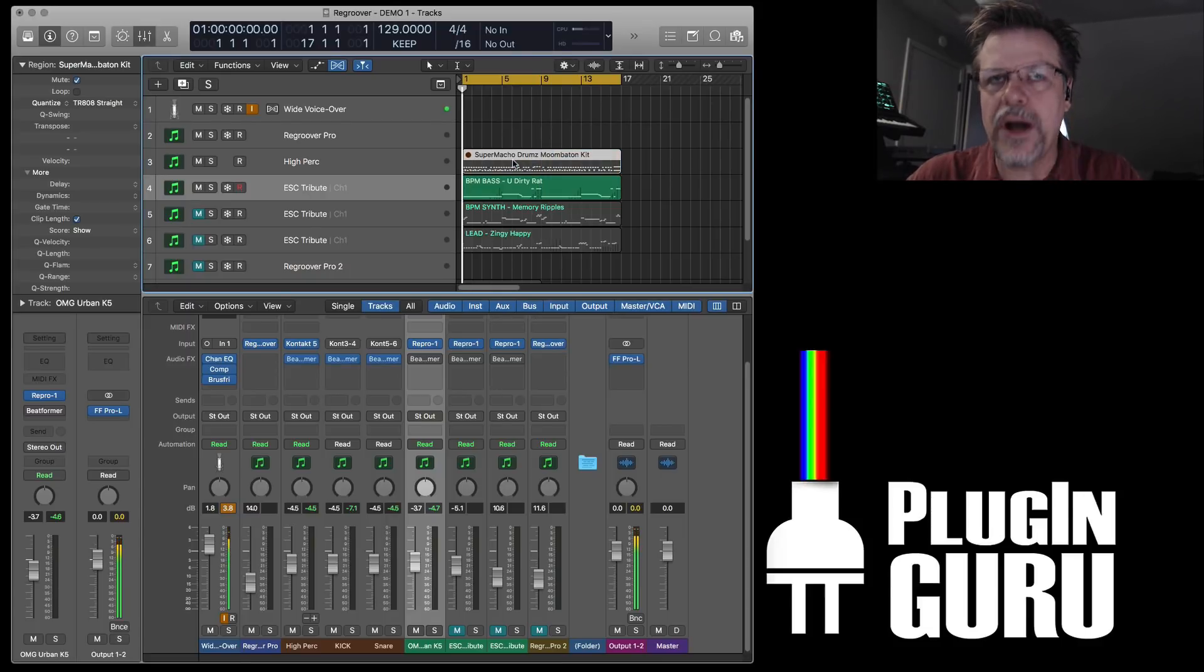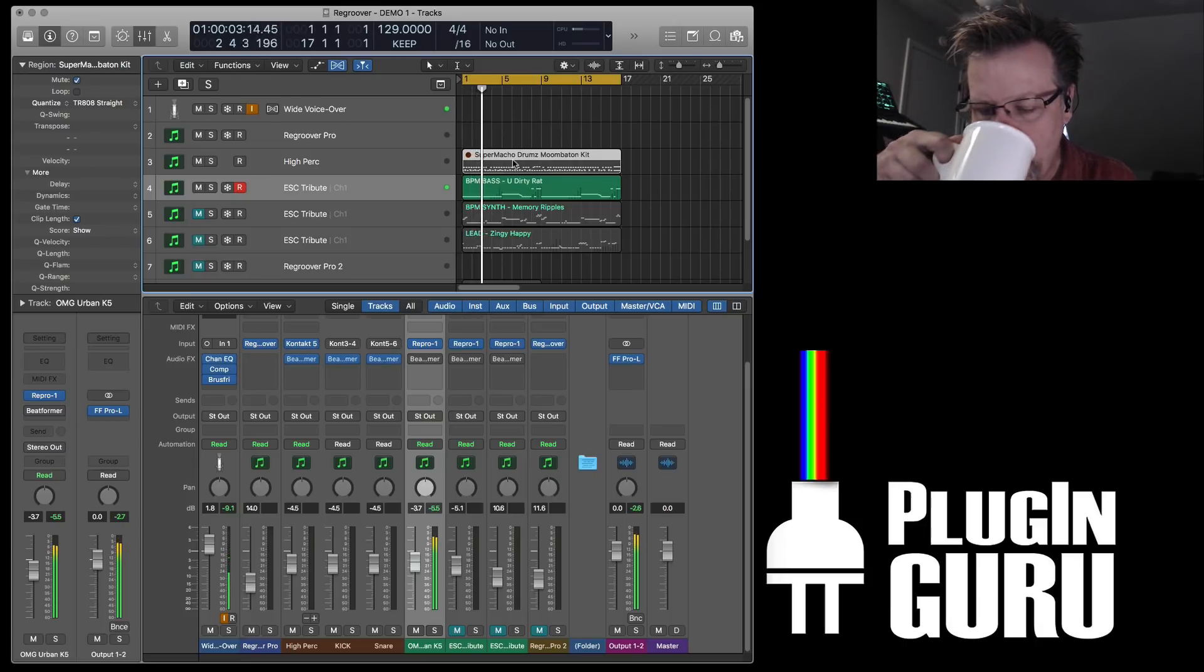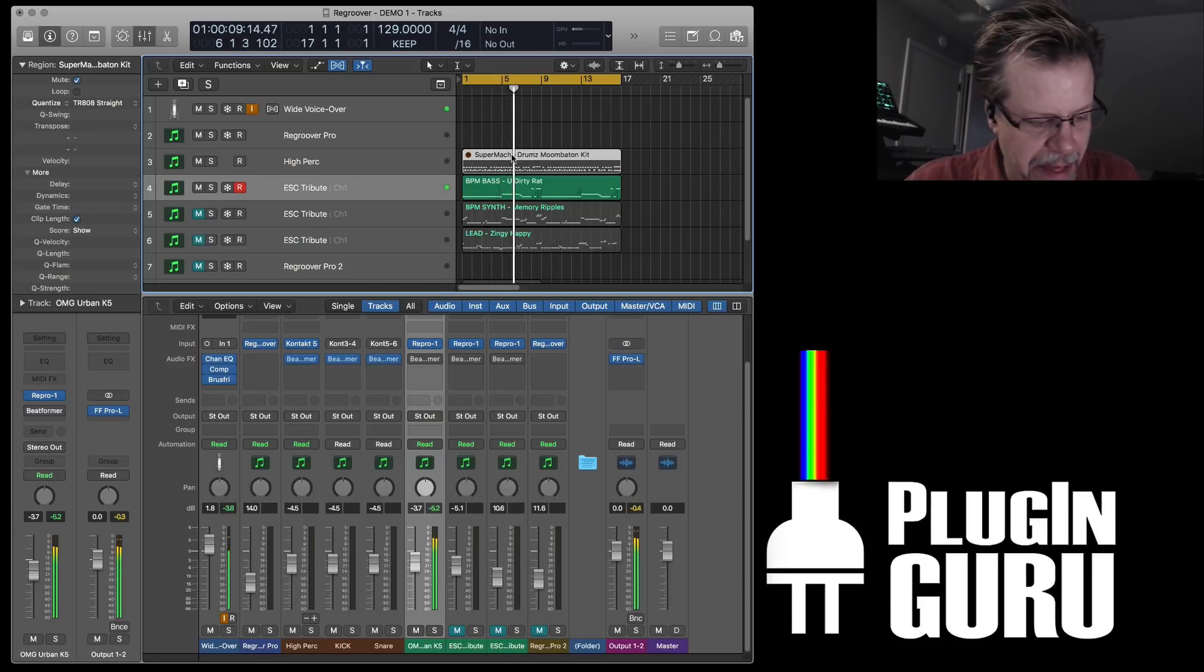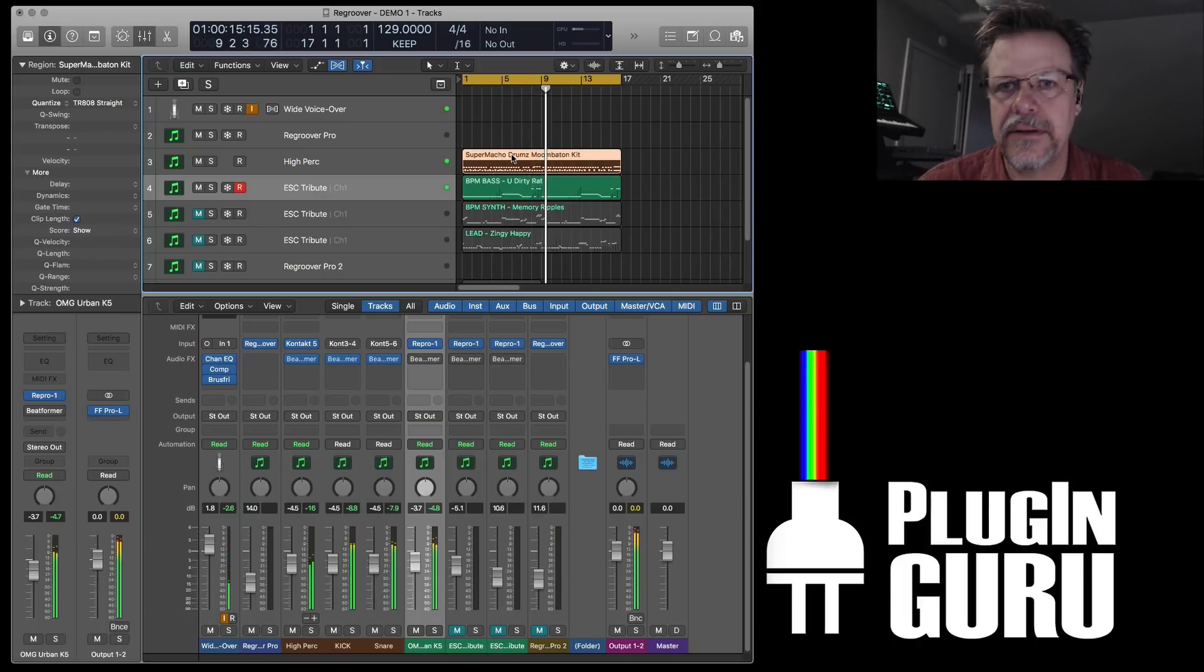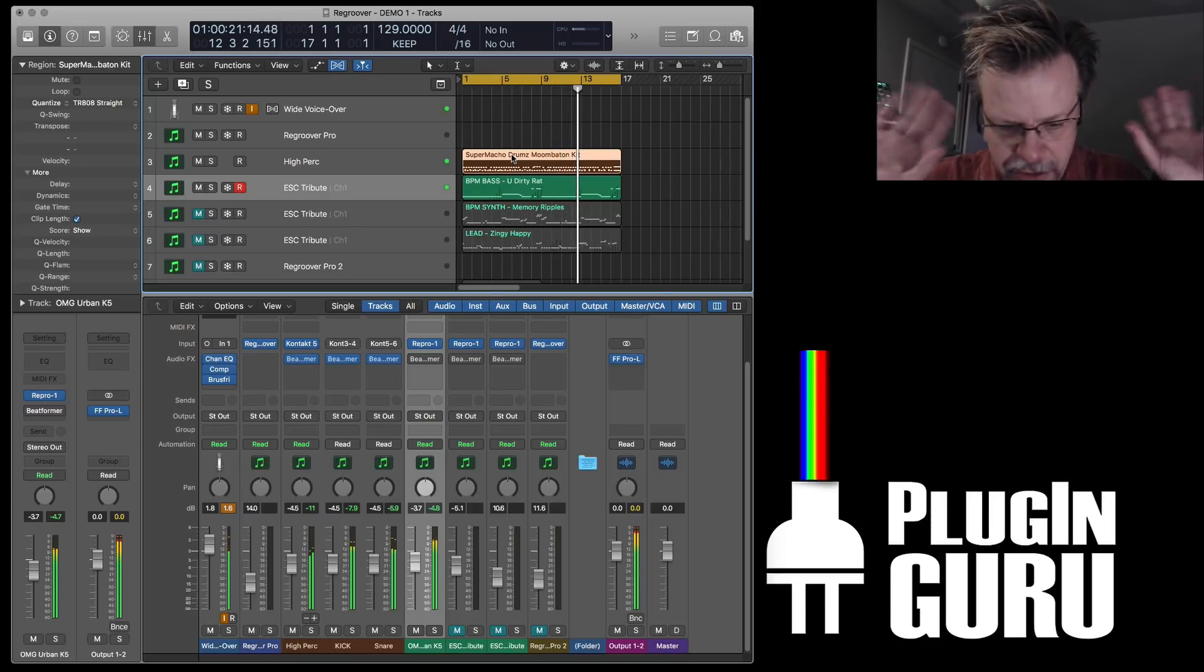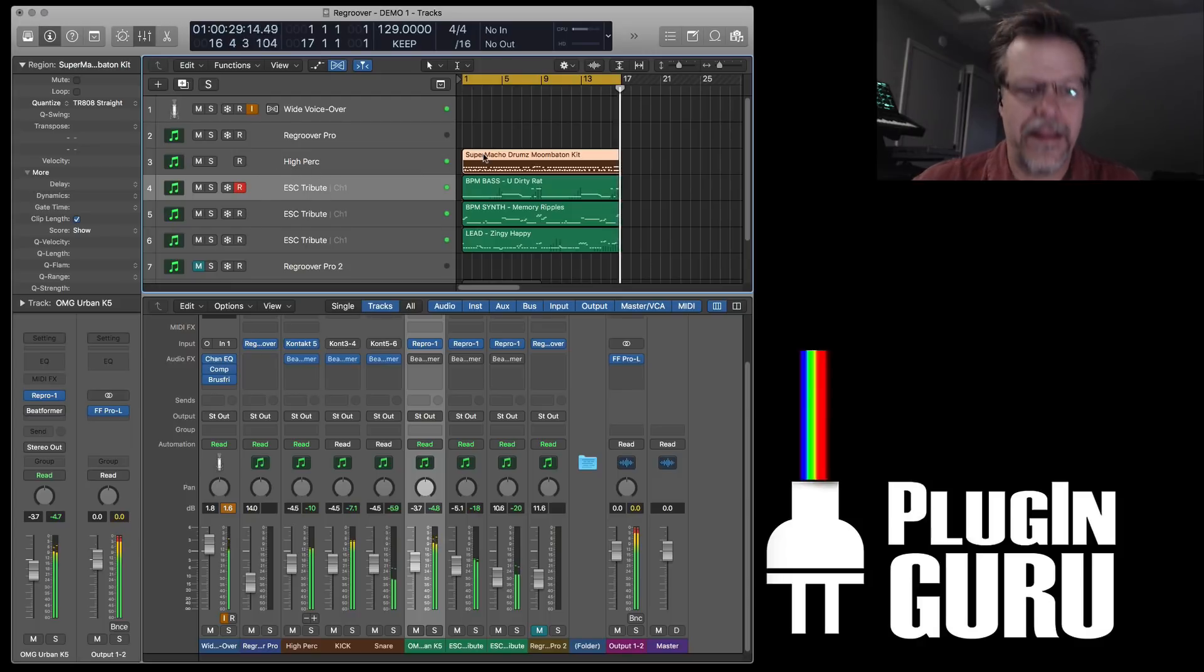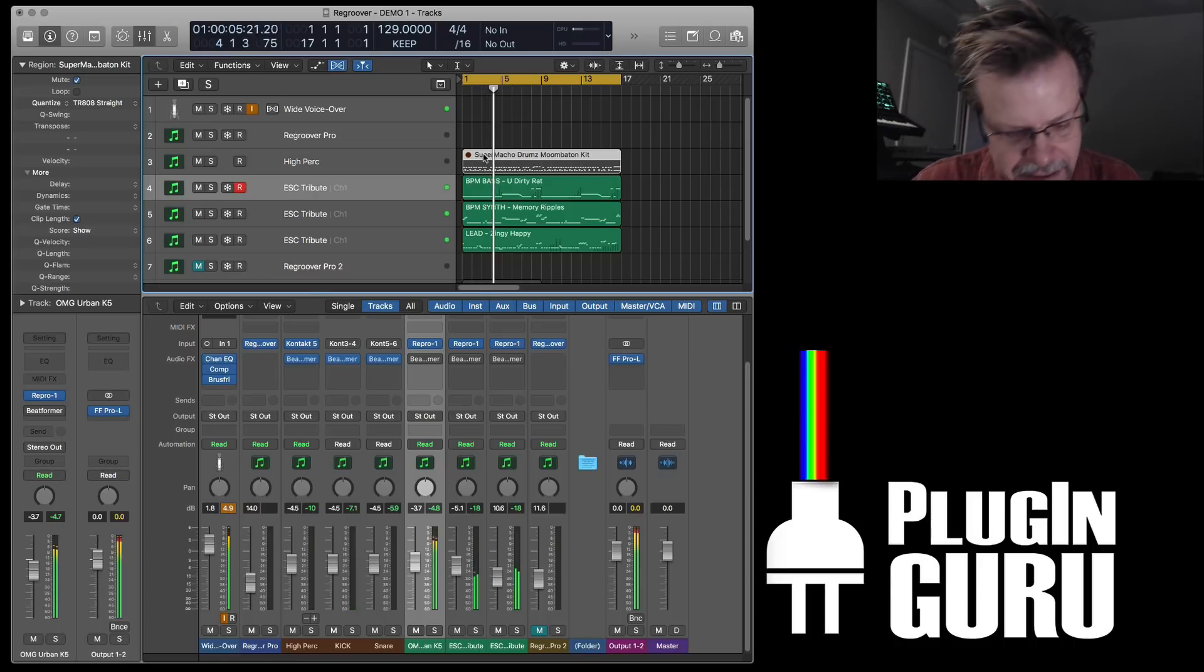We're actually just going to play with Repro 1. I have three parts, but I'm only going to play one part to start with. Check this out. This is one patch, one note. You get the idea. Then on top of this I have Supermacho drums playing kick, snare, and hat. That's just Repro 1 in my patches. Love it.